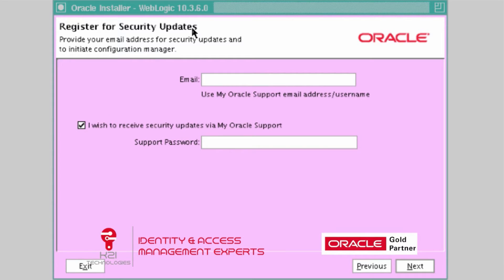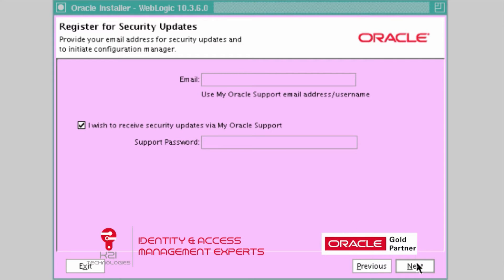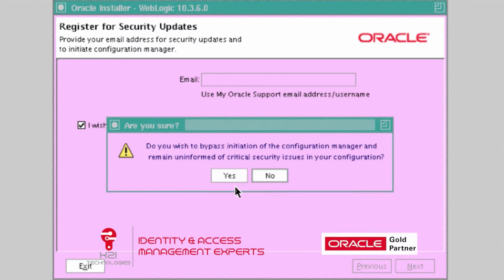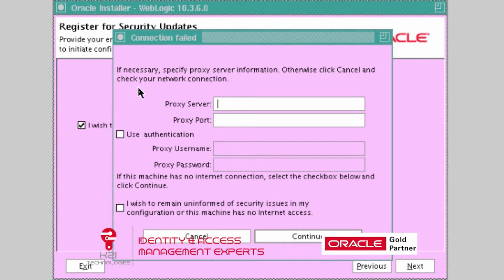On 'Register for Security Updates', uncheck 'I wish to receive security updates'. We are not receiving security updates directly on the server — we will install any security patches separately and manually. When it asks if you wish to bypass the Configuration Manager and remain uninformed of security issues, click Yes. We are going to apply security patches manually. Click Yes on the same pop-up again. Wait a few minutes — if you see a connection failed screen, check 'I wish to remain uninformed' and click Continue.